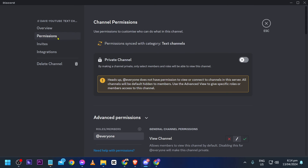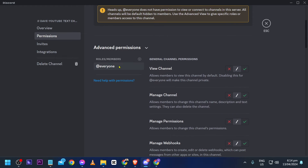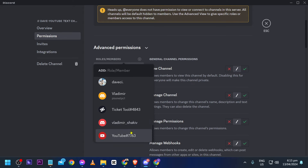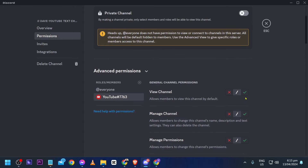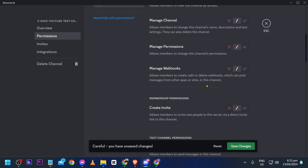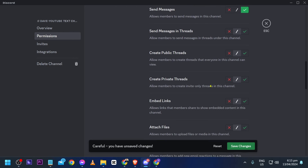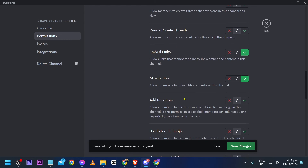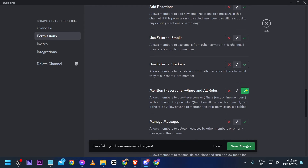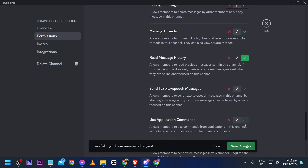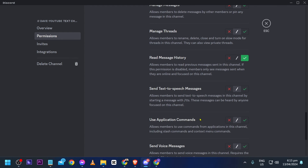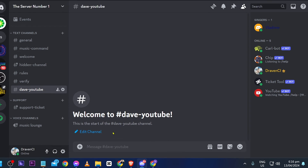Edit this channel and add some permissions. First, add the YouTube bot, then set its permissions: View Channel, Send Messages, Embed Links, Attach Files, Mention, and Read Message History. Save the changes and close.